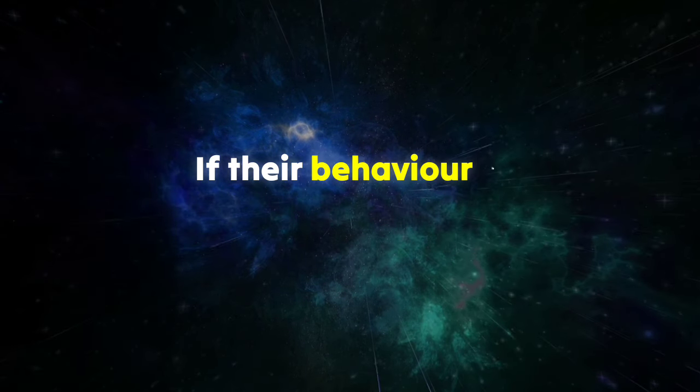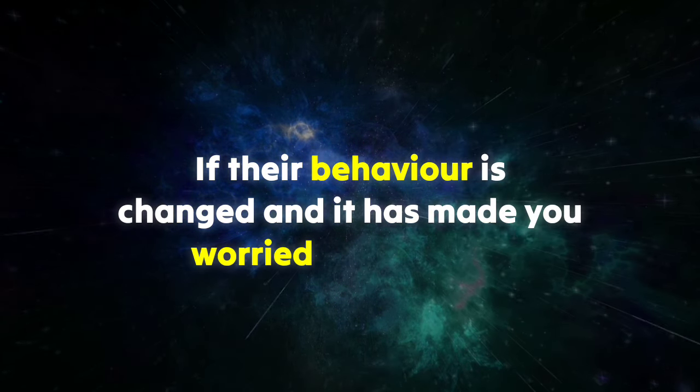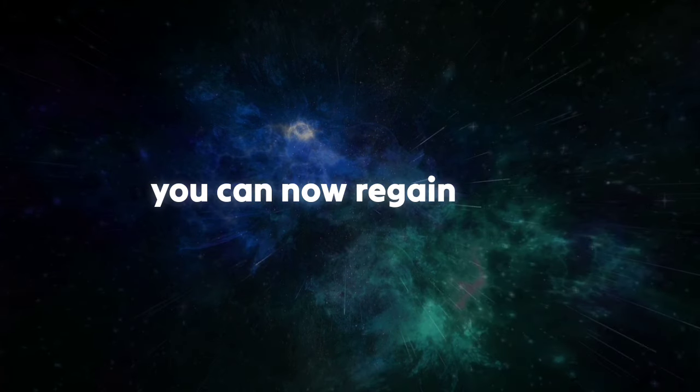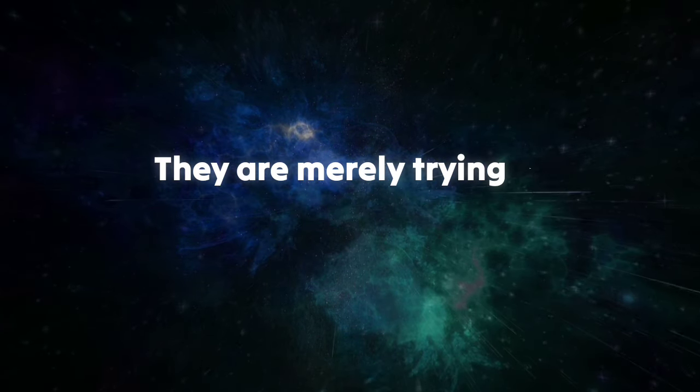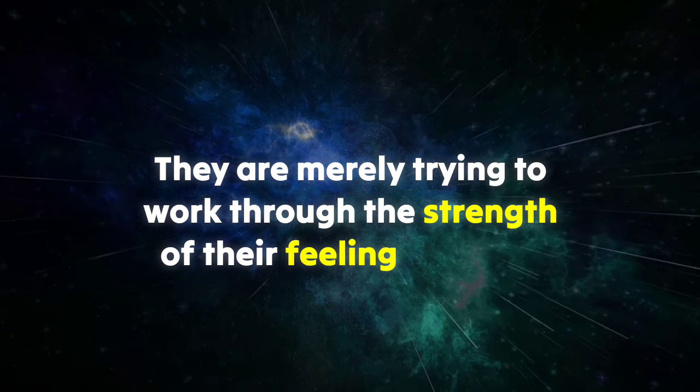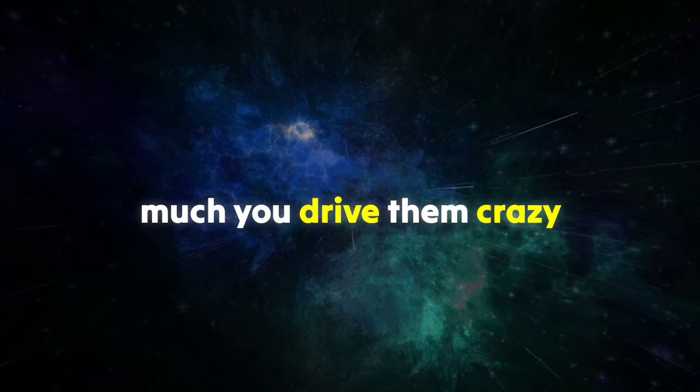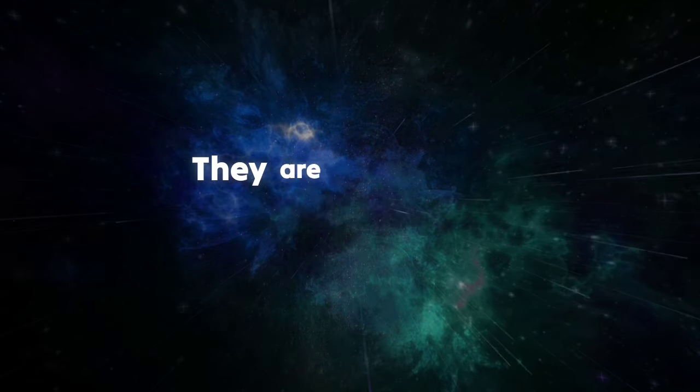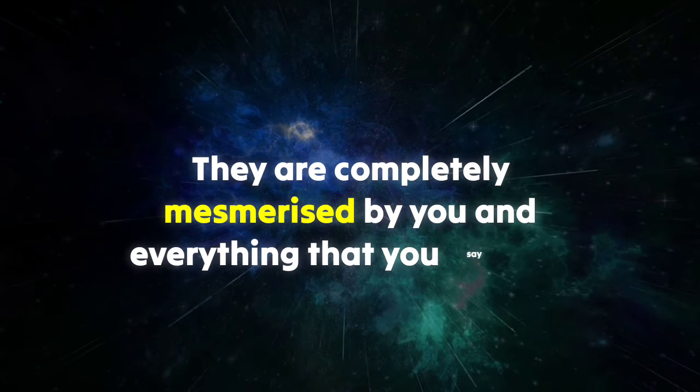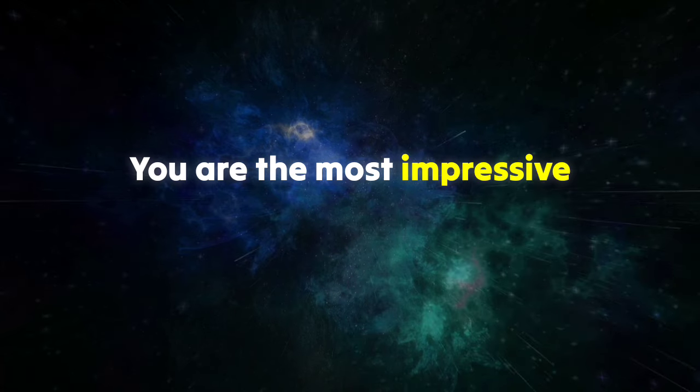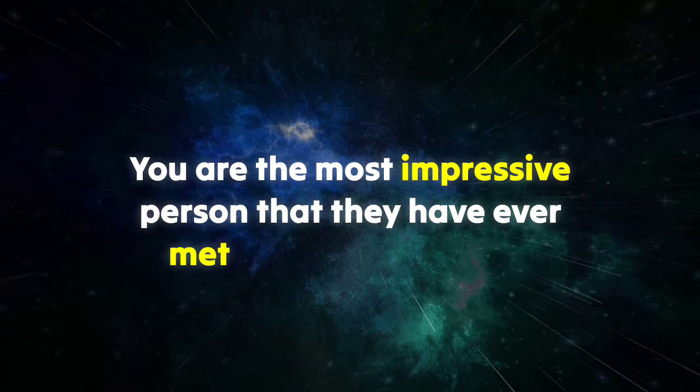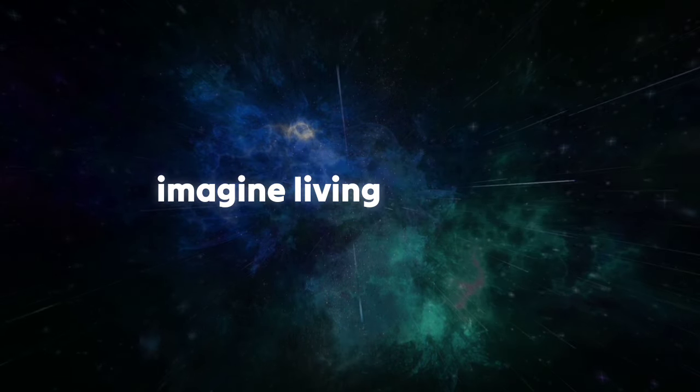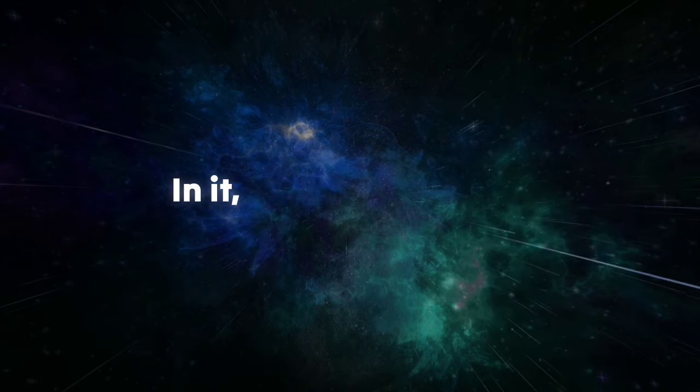So please hear this message and allow it to reassure you that you are loved and cared for. If their behavior has changed and it has made you worried or confused, you can now regain some sense of clarity. They are merely trying to work through the strength of their feeling and how much you drive them crazy. They are completely mesmerized by you and everything that you say and do. You are the most impressive person that they have ever met, and they could not imagine living in a world without you in it.